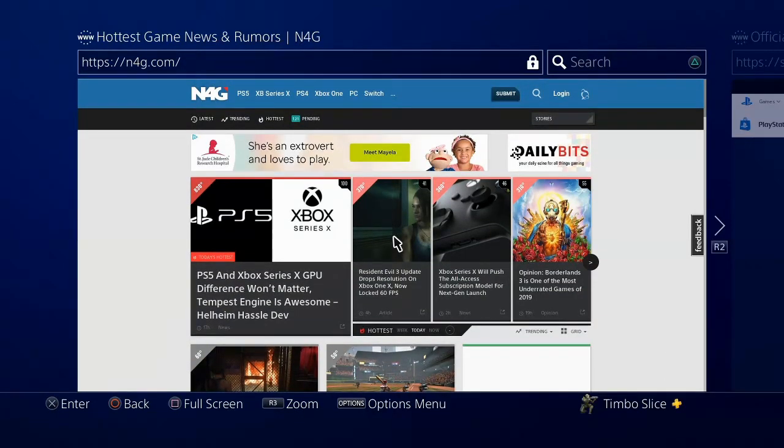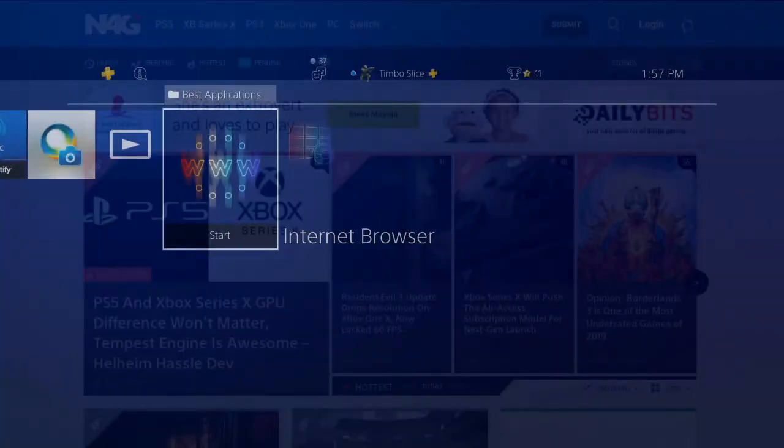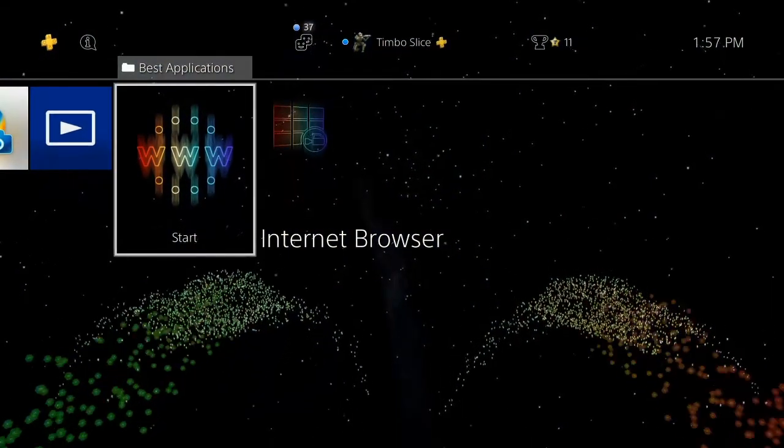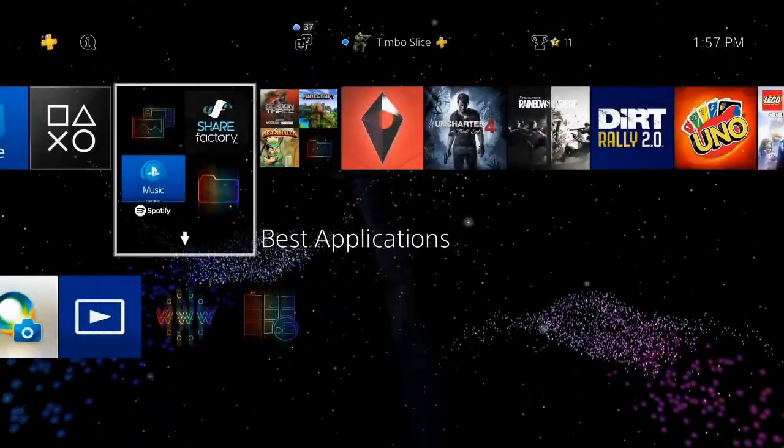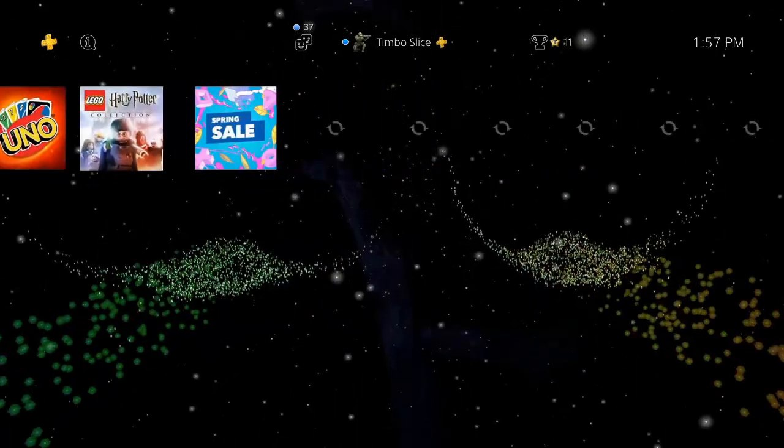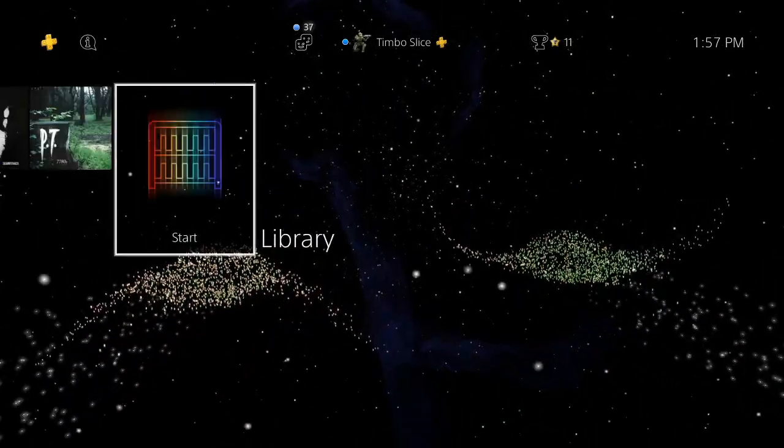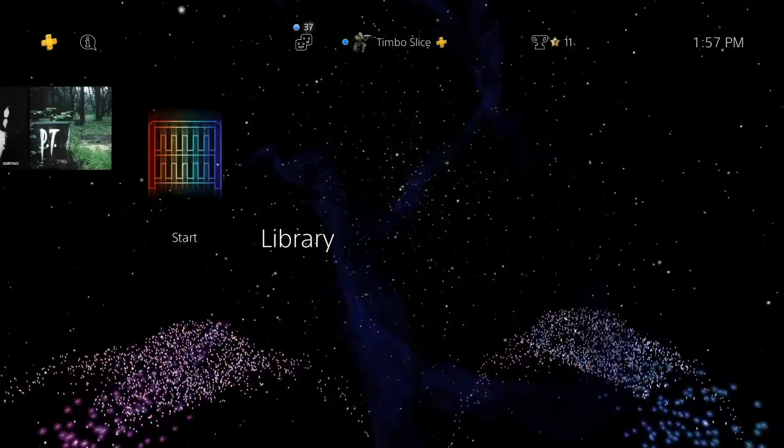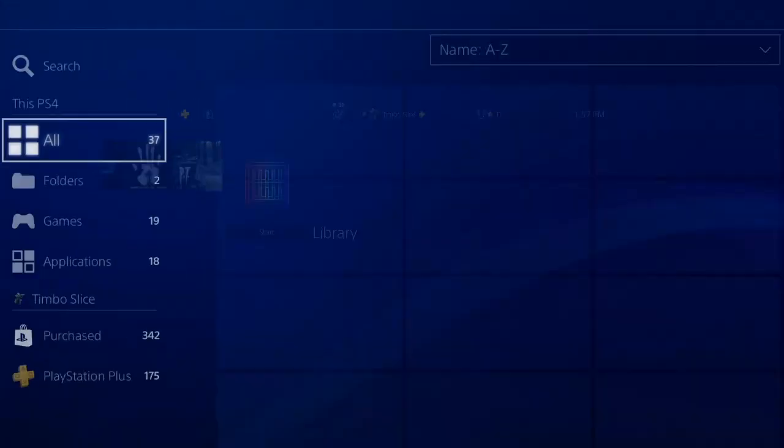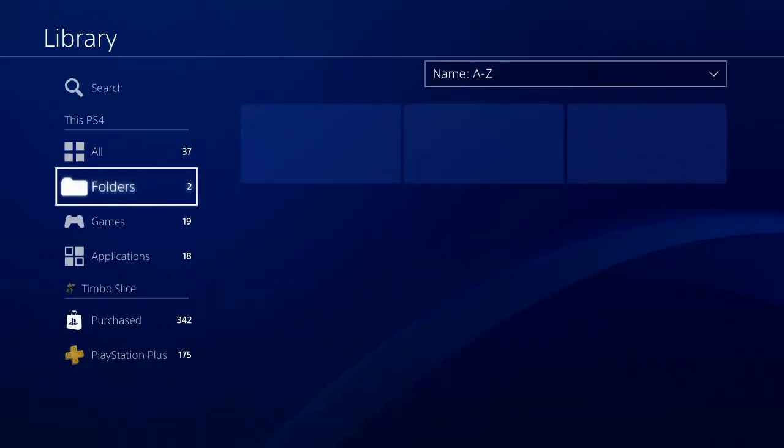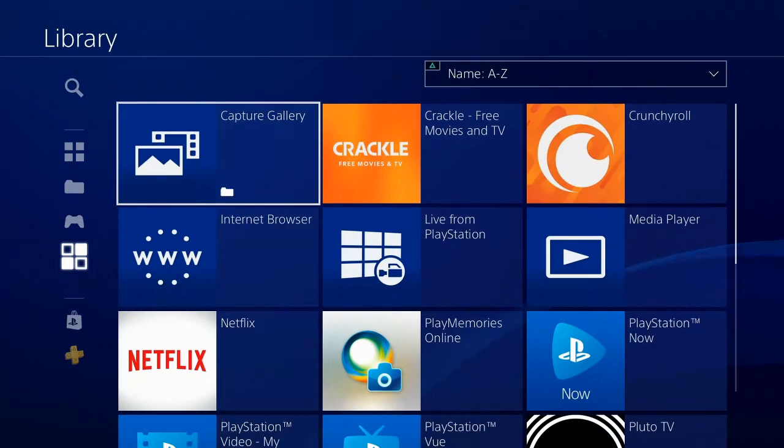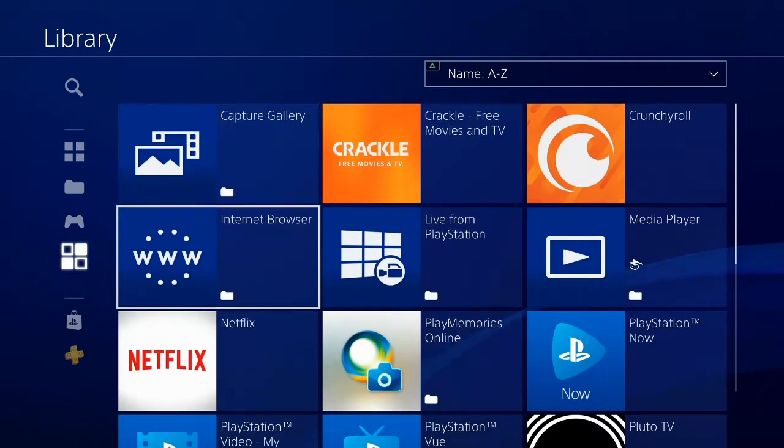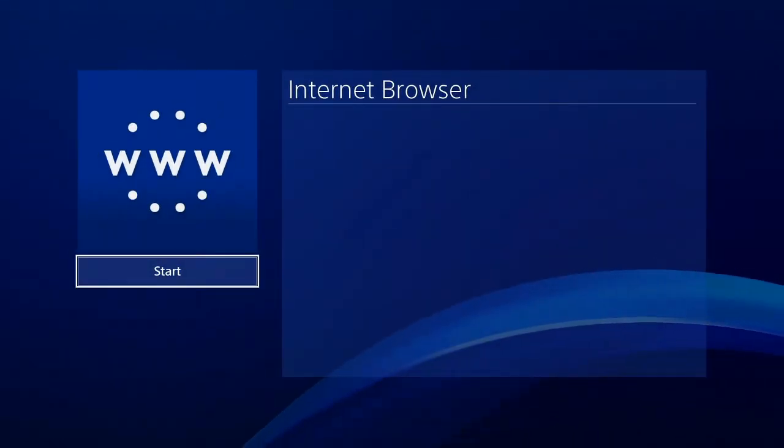If you're someone who doesn't use the PlayStation 4 web browser a whole lot, what you need to do is start on the home screen here and then go all the way to the right to library. Select this. Then go down to applications. Then go over to the right to internet browser and select X on this and start this application.